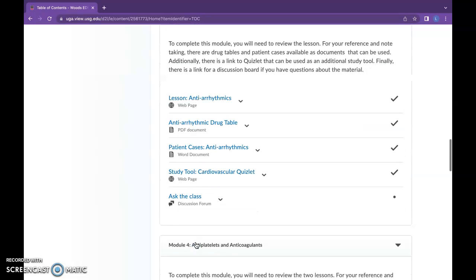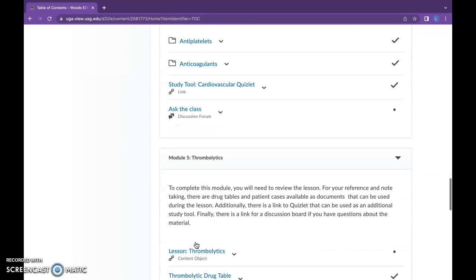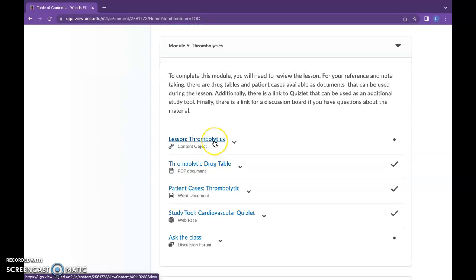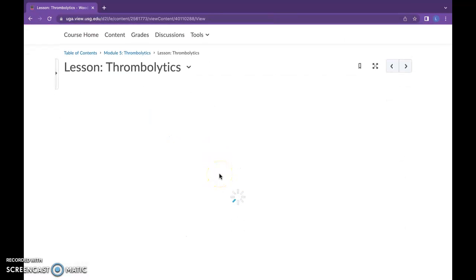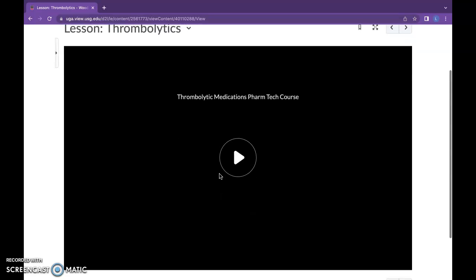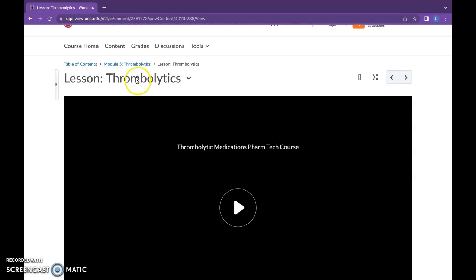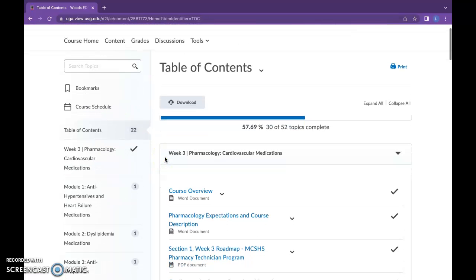Currently, since I'm still waiting on feedback from you, Matt, I haven't fully integrated the modules except for thrombolytics, just so you could get a feel for what this looks like. If we click on it, it may take a minute to load, but this Articulate 365 Storyline module is in the thrombolytics lesson. If you want to see how it's going to look in D2L Brightspace, it will be here in this one. The others are currently links because I'm still waiting on some feedback.